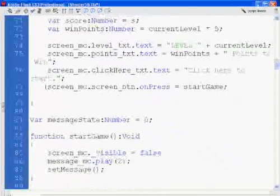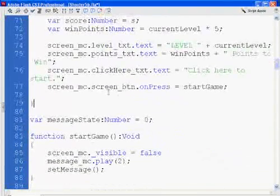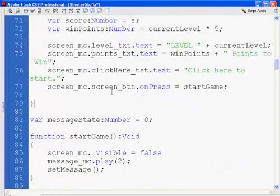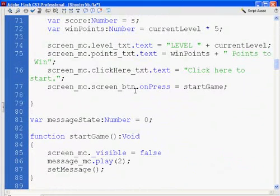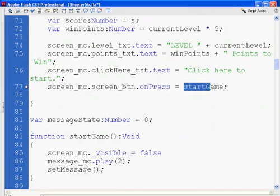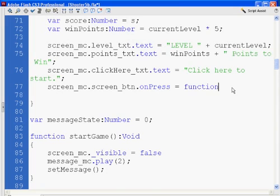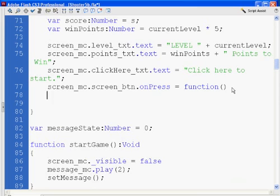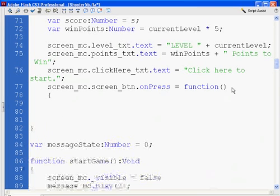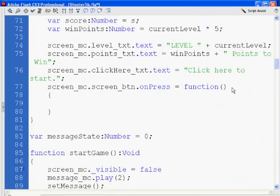I'm going to change this a bit. I'm going to say, instead of this, I'm going to say dot on press equals a function. Open and close parentheses. Next line, open curly brace. Two lines down, close curly brace. And then I'm going to say inside of it, start game.